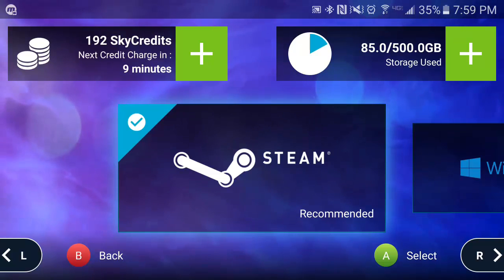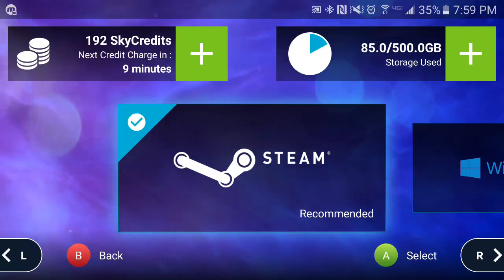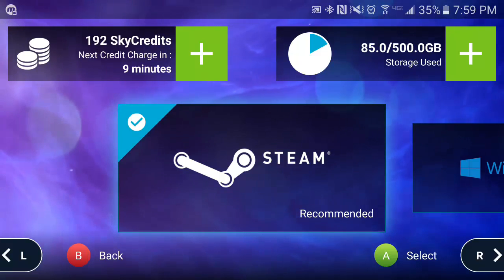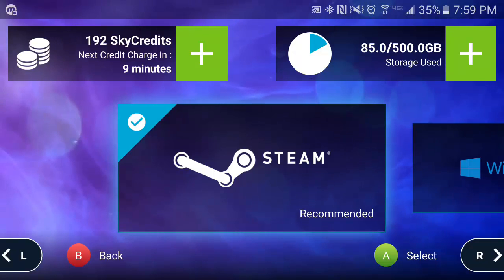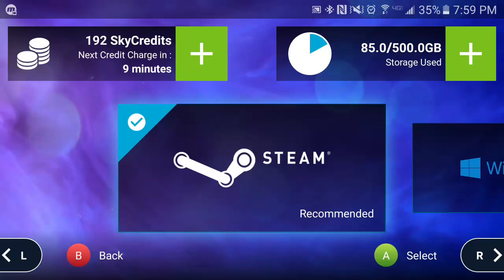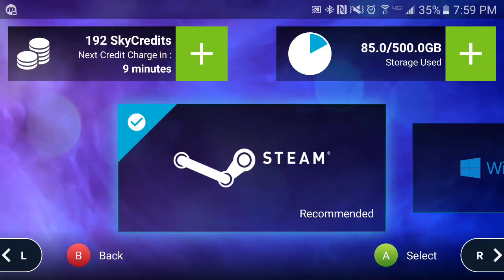Thank you for watching this quick tutorial on how to familiarize yourself with the LiquidSky Android app. If you have any questions or want to reach out to us, feel free to email us at support@liquidsky.tv or follow us on our social media channels — we'll be happy to help you in any way we can.